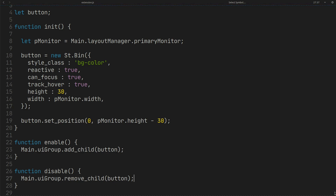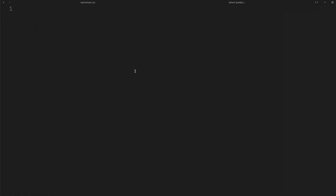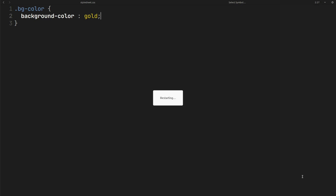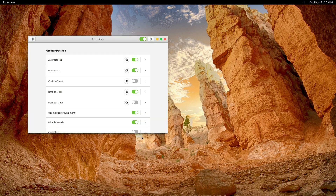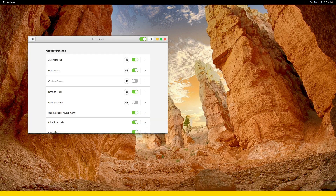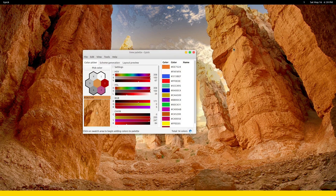Now you need to set the background color in the CSS file. Restart the GNOME Shell, then go to Extensions and enable the extension. As you can see, we have the container here. If I maximize a window, it will go under the container.